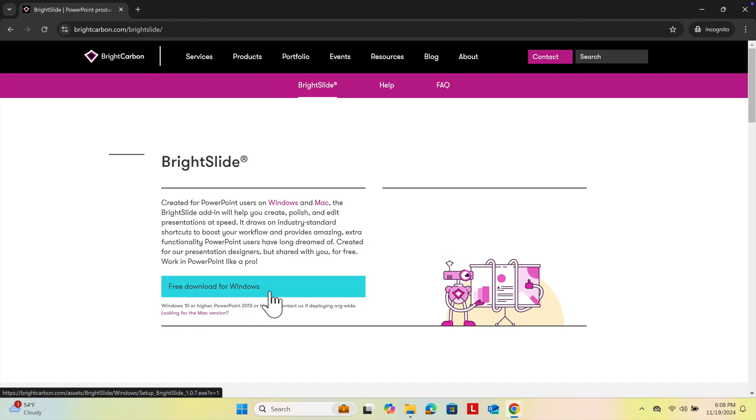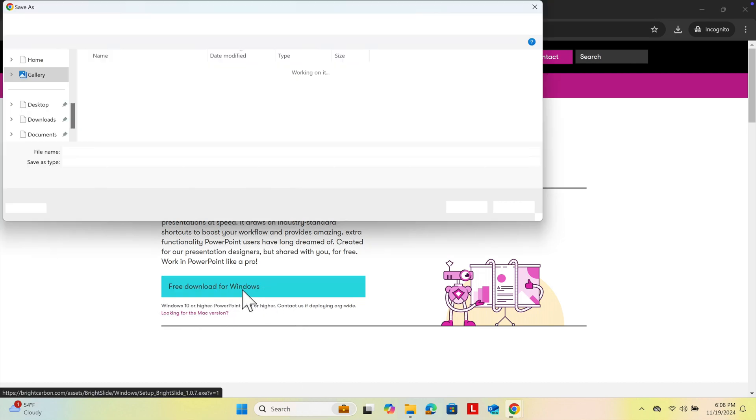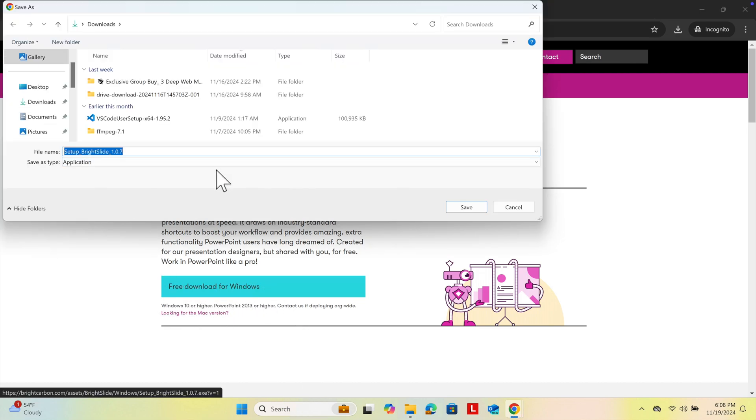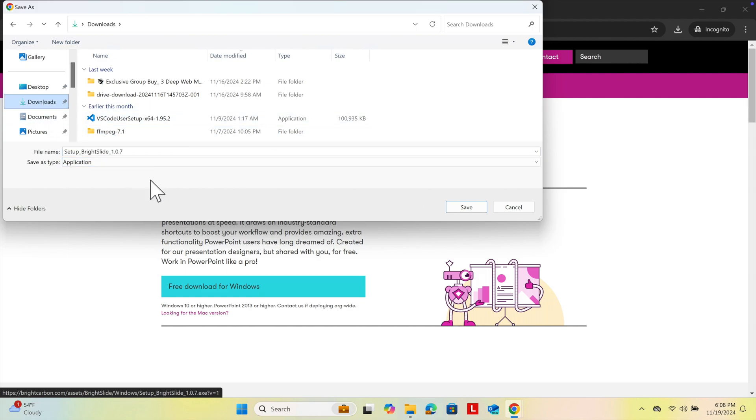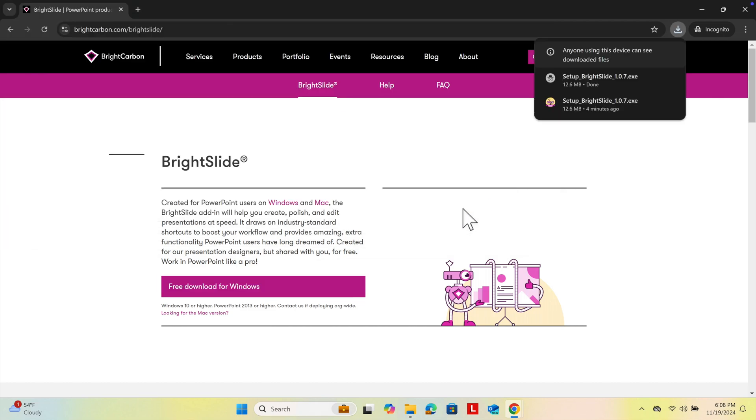We just need to click here to start downloading. It will ask where we want to download. I'm going to choose the Downloads folder so it will be saved in that location, and then press the Save button. Once I press Save, it will download.